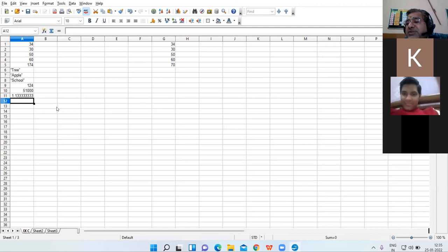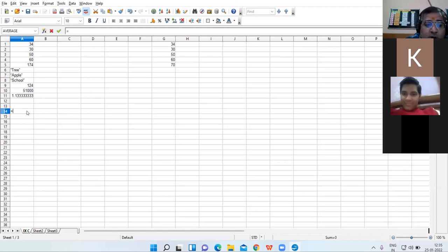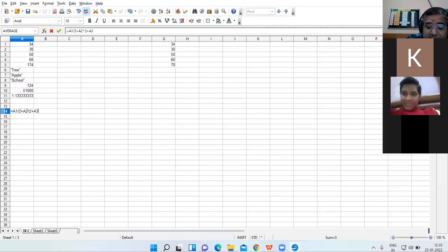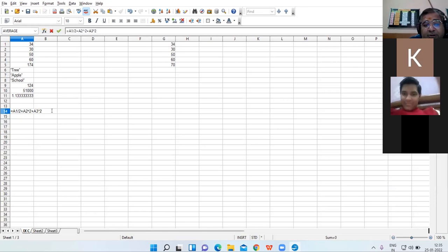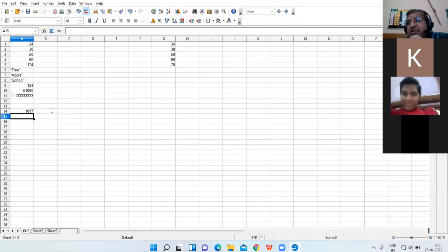So these were the formulas. Now I make another formula: equal to A1 divided by 2 plus A2 to the power 2 plus A3 multiplied by 2. So A1 is 34 divided by 2, A2 is 30 to the power 2, A3 is 50 into 2. The result is 1017.